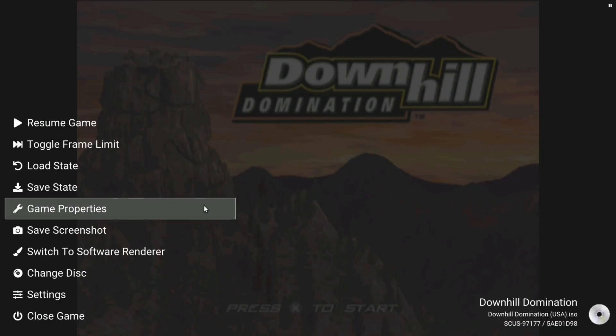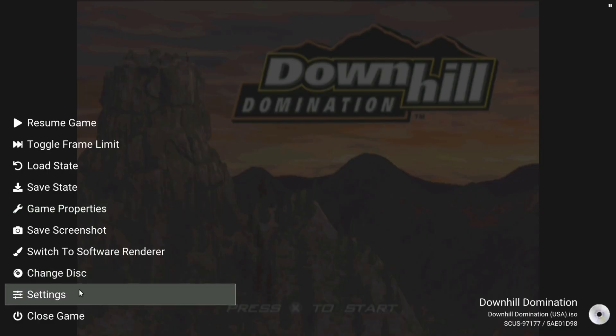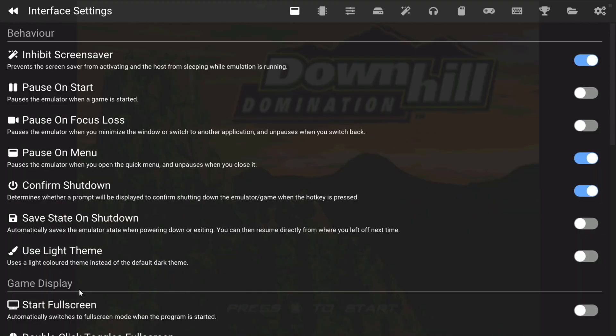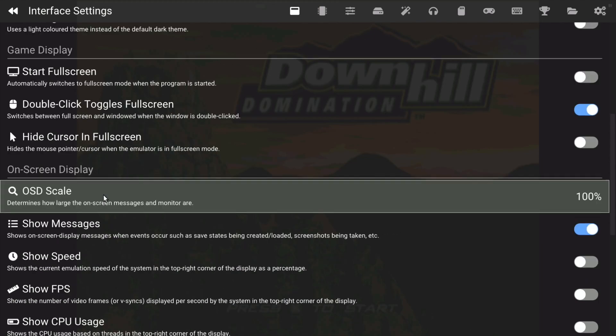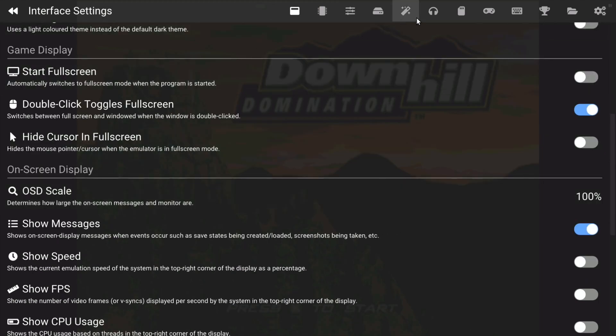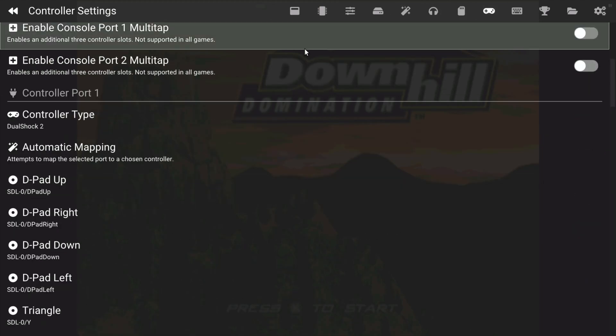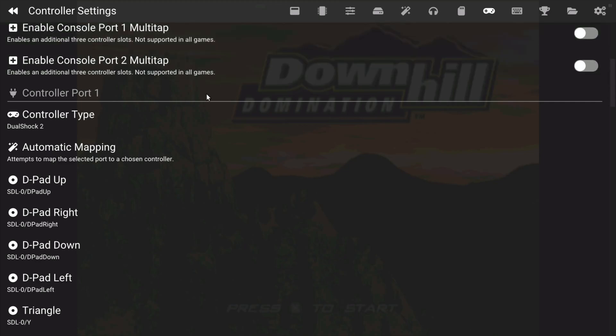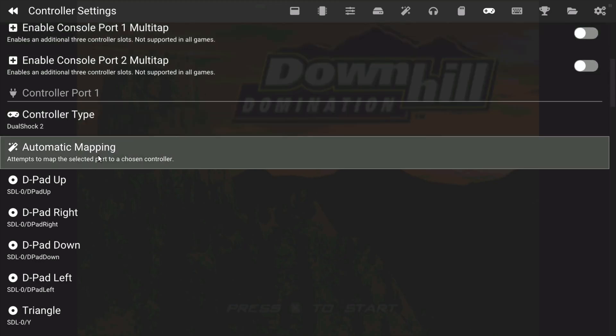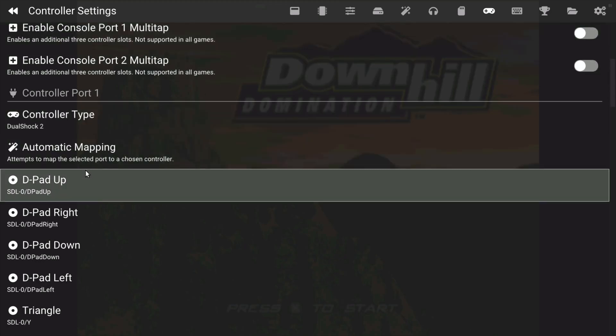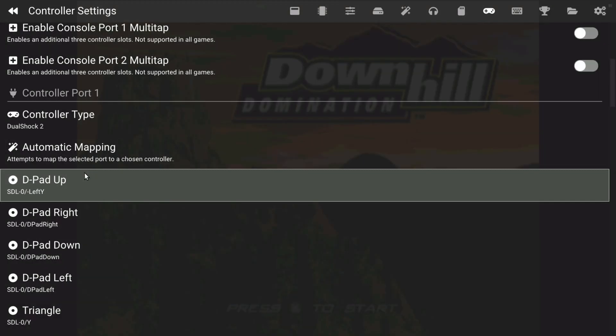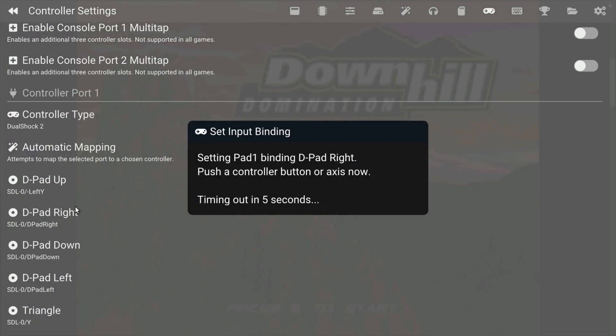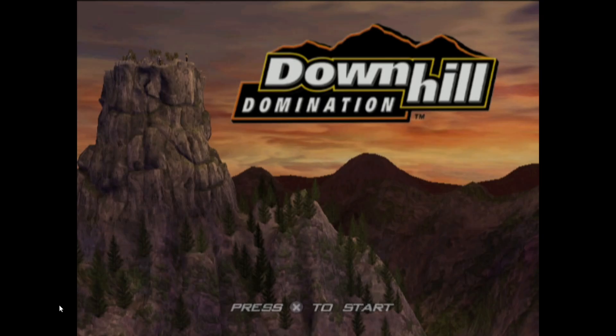So if we press Escape, we get this menu. Now let's try Settings and Controller. Controller Type, and let's just control all of these. So D-pad up, right, down, and let's press Escape to go back.